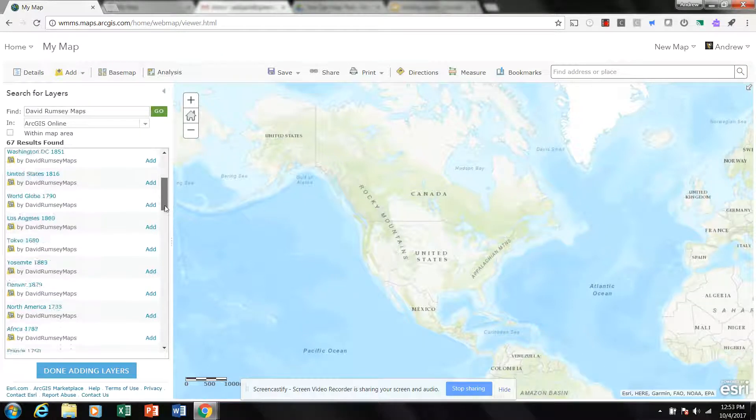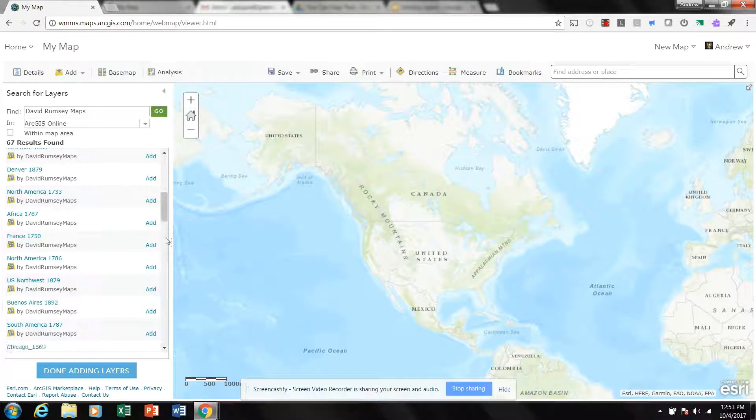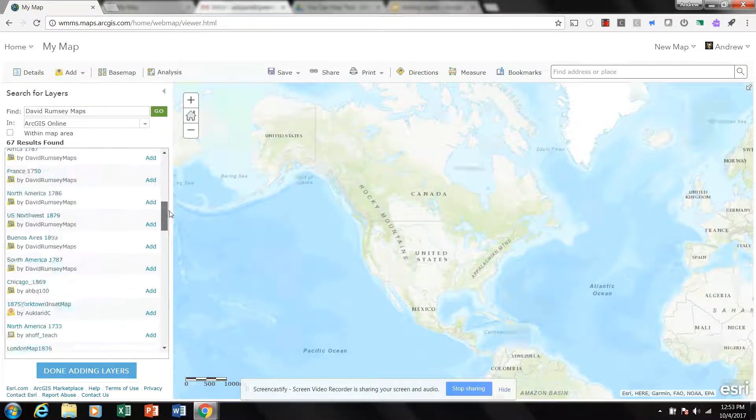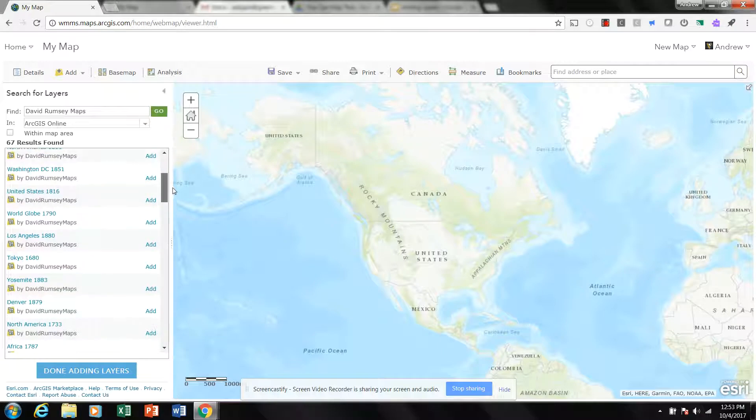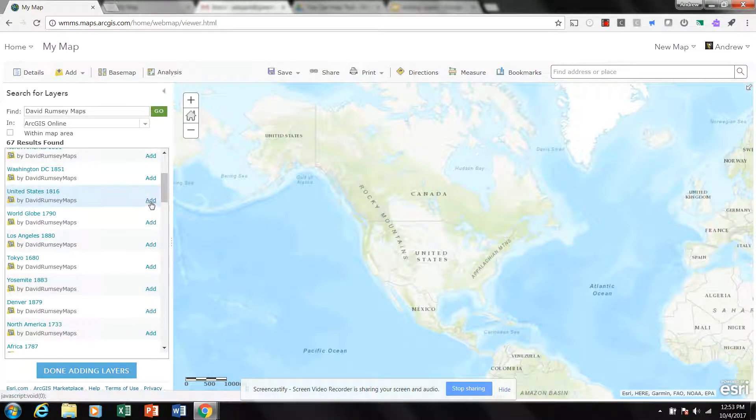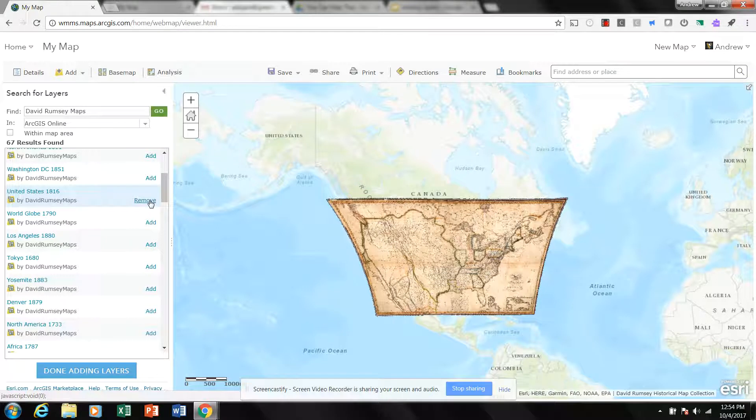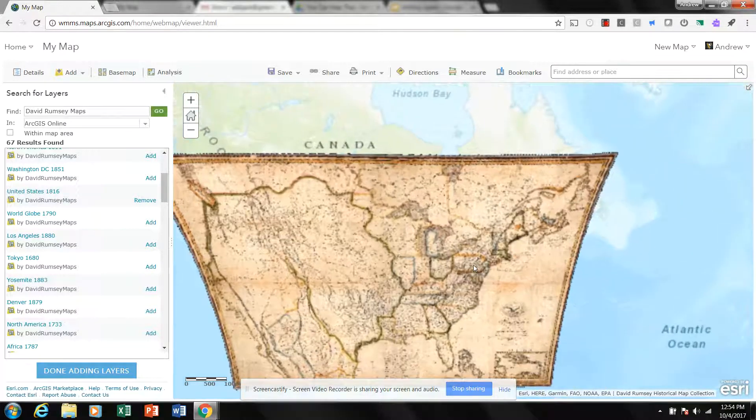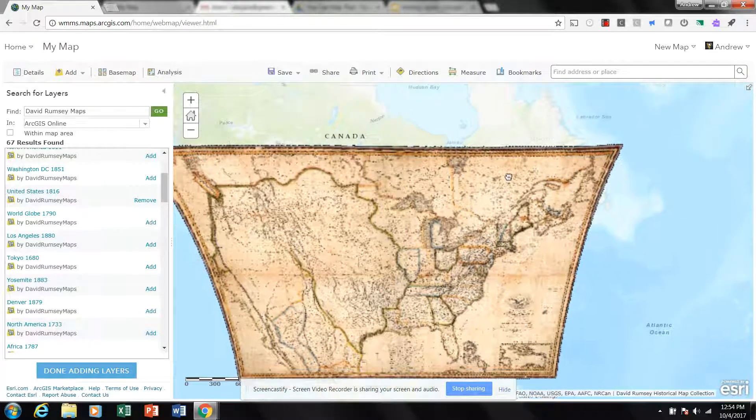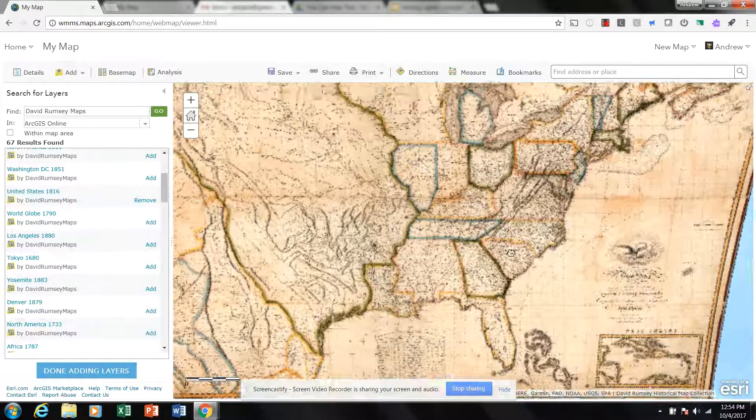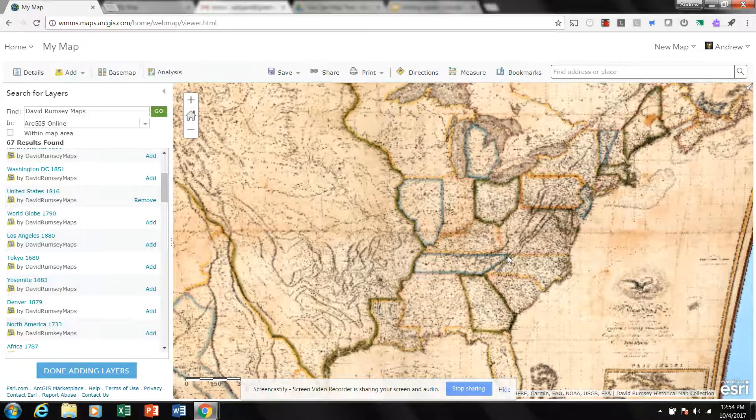Now to add these maps on, you would just click Add. So here's United States 1816, then you can see we get this map and zoom in. Notice that the map is pretty pixelated because the zoom does not match the rendering or the scale of my digital map.